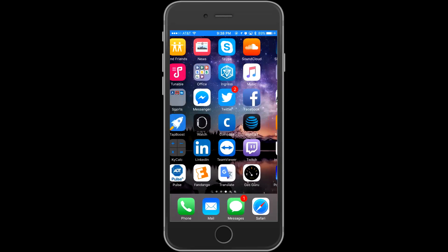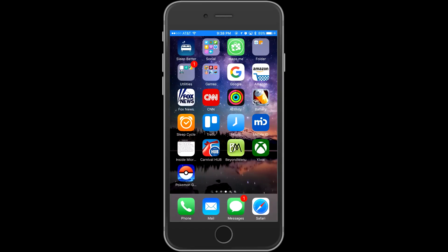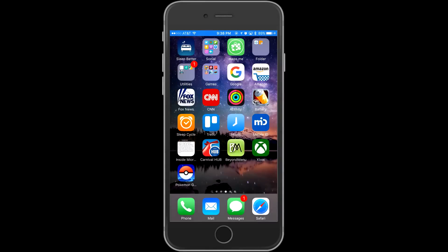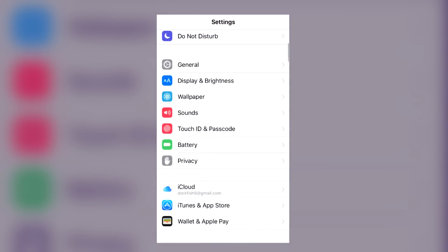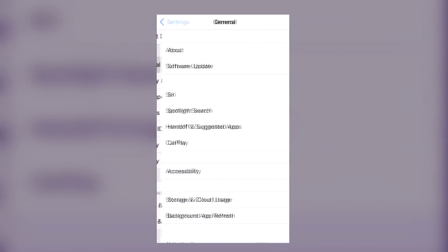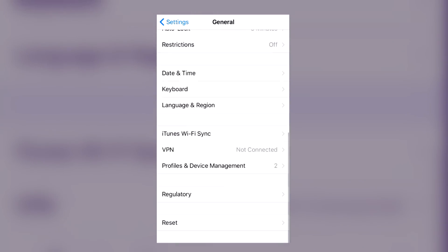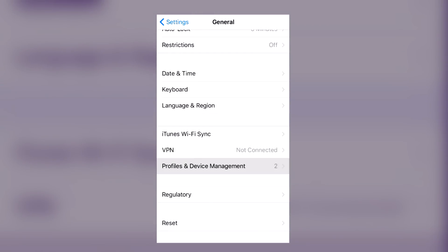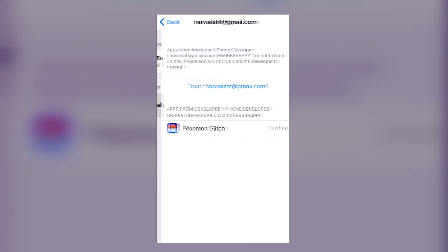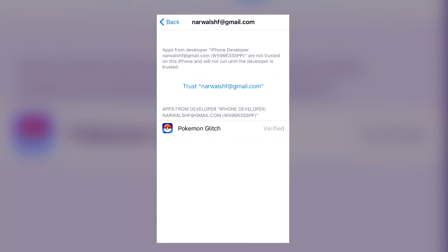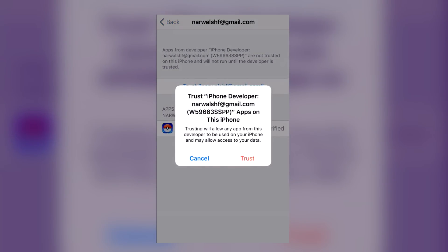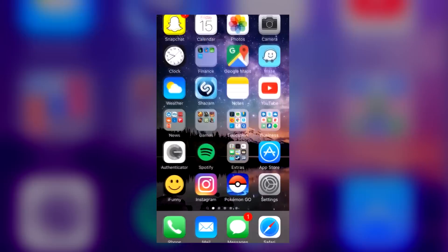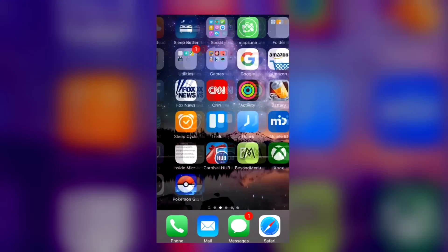So you thought you were done, but you're not actually done because when you go to open up your app, it presents you with an untrusted developer notification. You go, what the hell does that mean? Well, here's how we fix that. In your settings here, you're gonna click on general. You're gonna scroll down to profiles and device management, and you're gonna click on the developer app with your Apple ID email. You're gonna click trust, trust, and boom, just like that, you can now open up Pokemon Go.